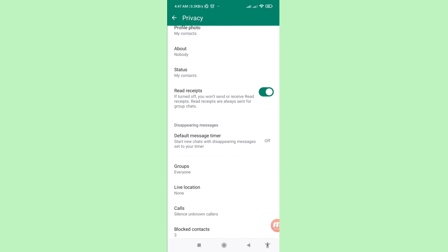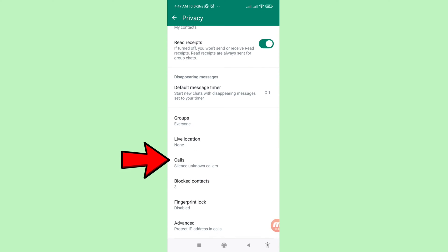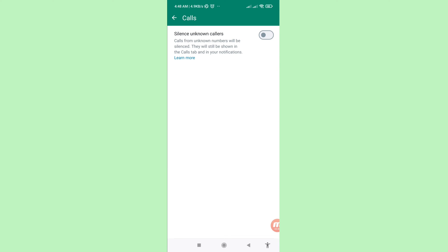Scroll down and you can see Calls. Click on it. You'll see 'Silence Unknown Callers' — this option is currently turned off, so click on it to turn it on.